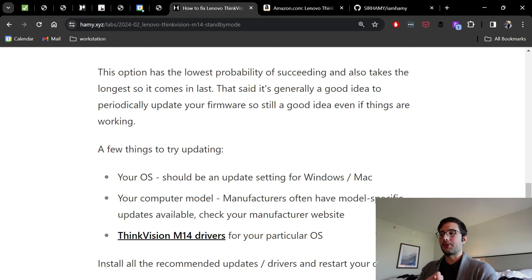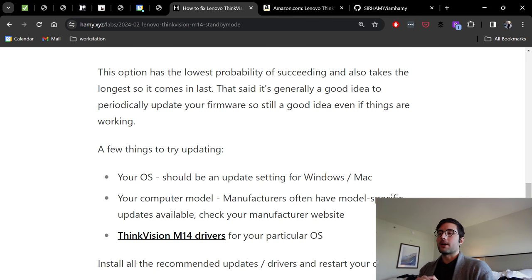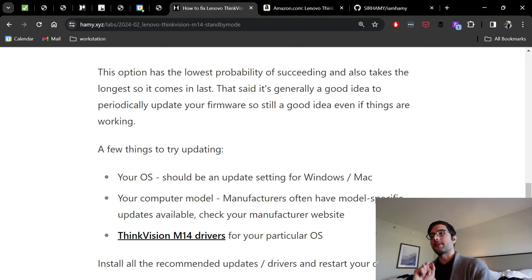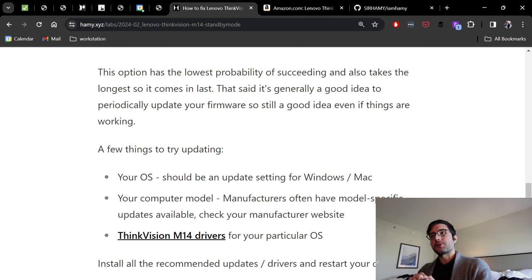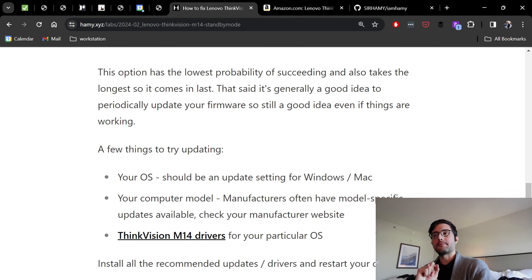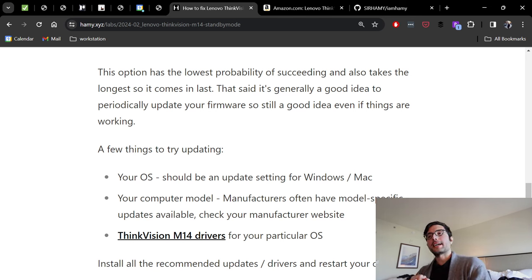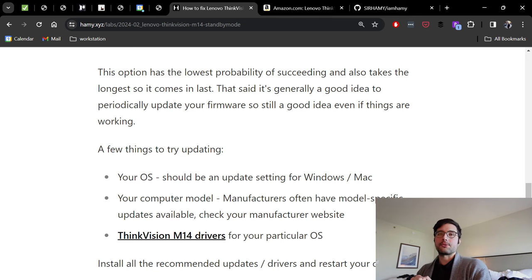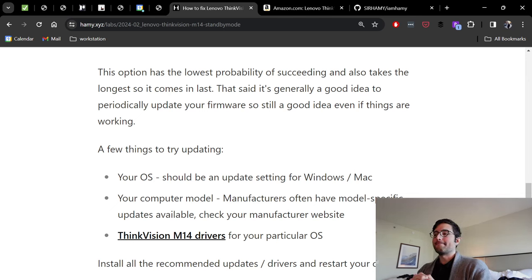The next thing you should look at is your computer model. Most manufacturers, if they're big enough, will have model-specific updates available to update their BIOS, to update their firmware, anything like that. So check your manufacturer website for any updates it has and just update those. I haven't really seen this be the problem with Windows or Mac, but I remember when I was on Linux, running Linux as my main, this was often the problem.